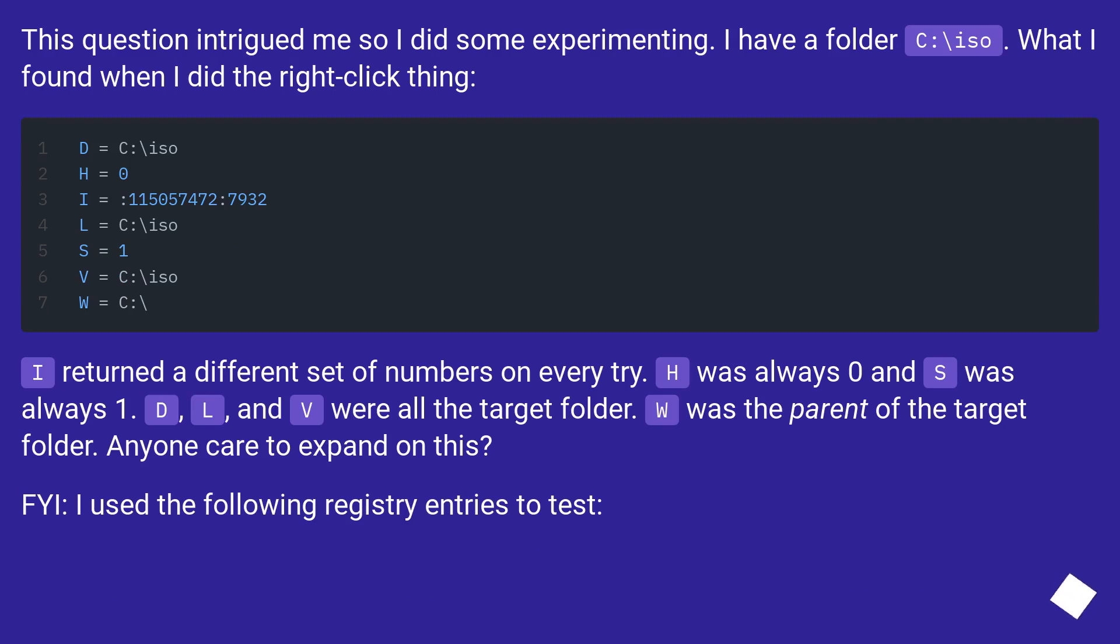I returned a different set of numbers on every try. H was always zero and S was always one. D, L, and V were all the target folder. W was the parent of the target folder.